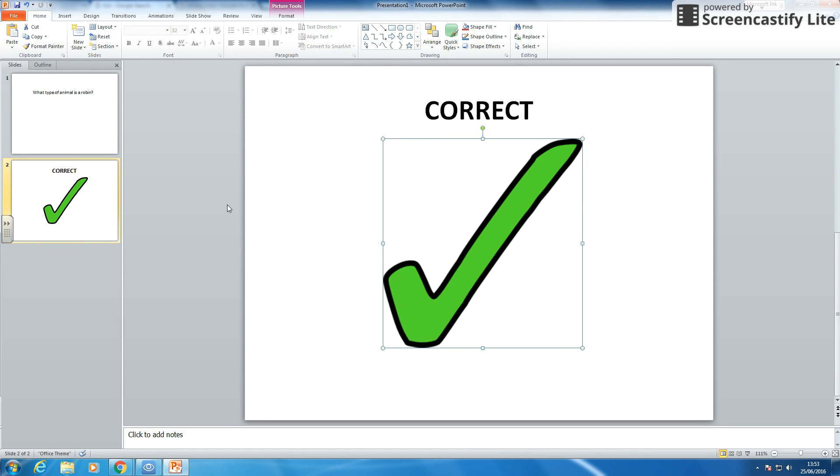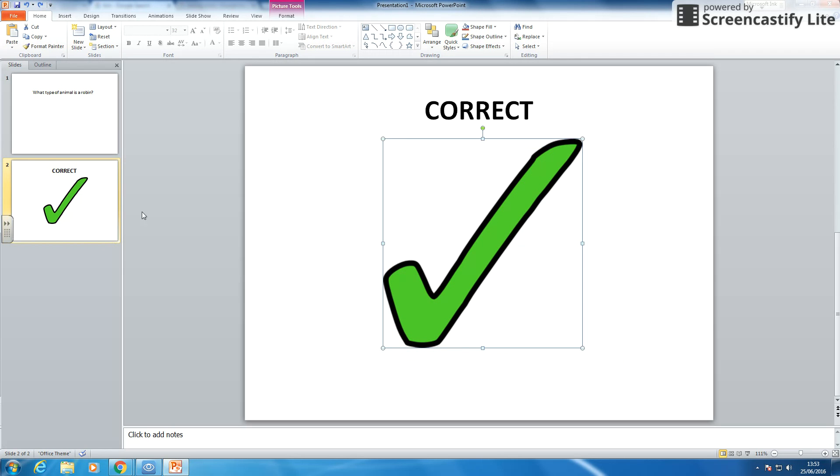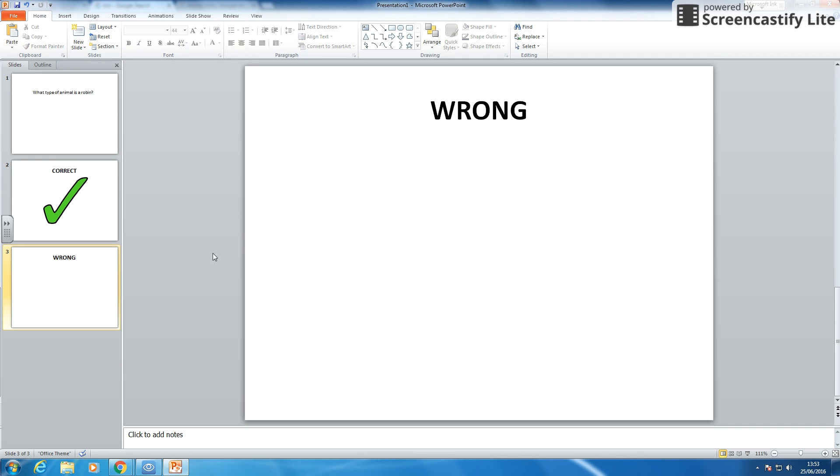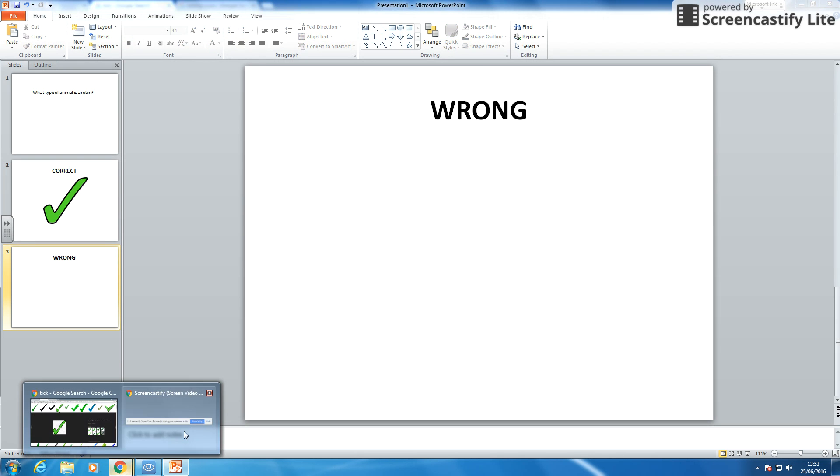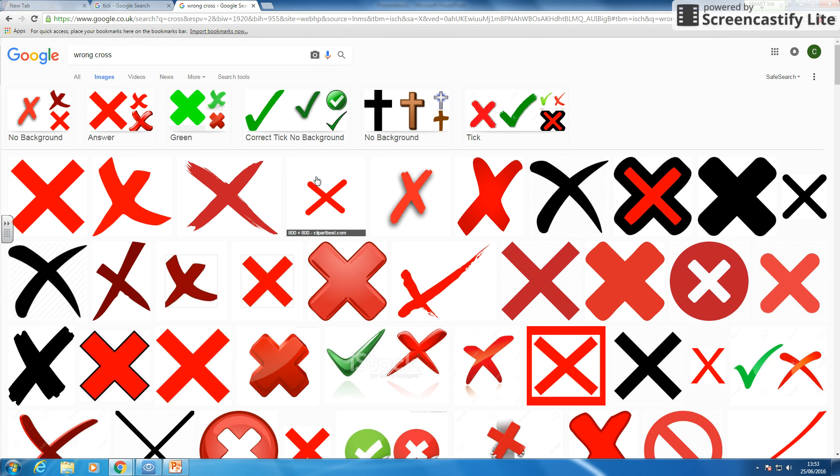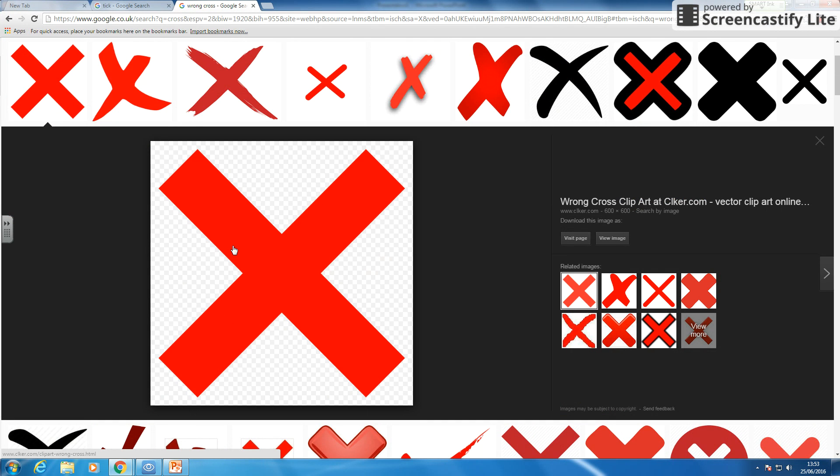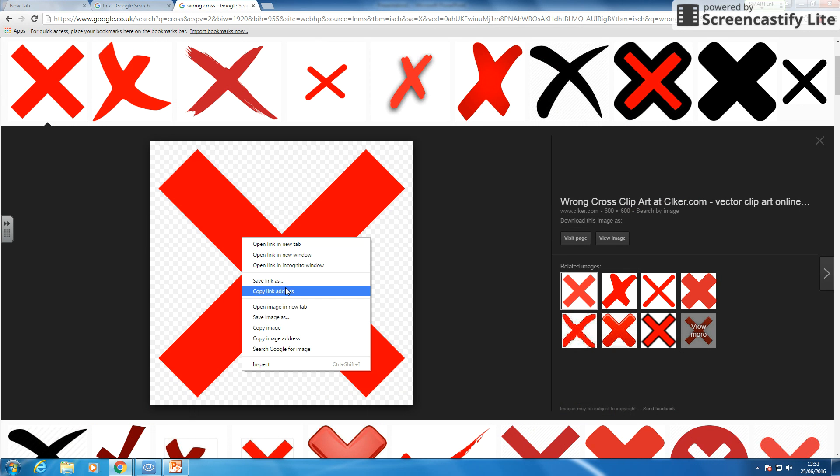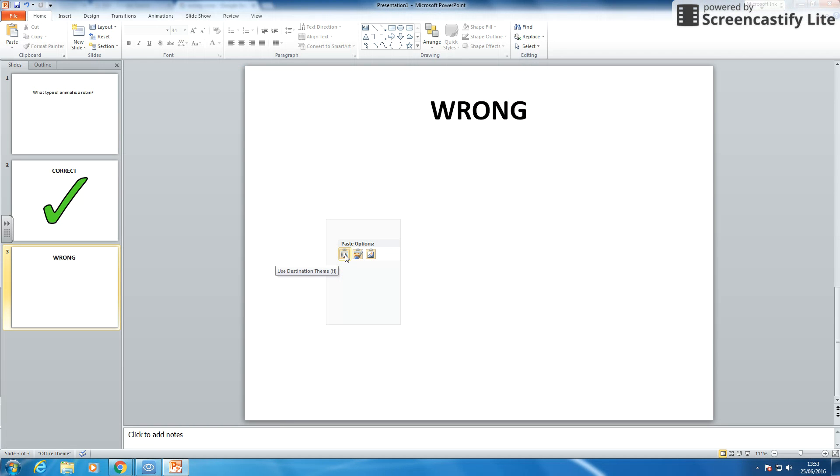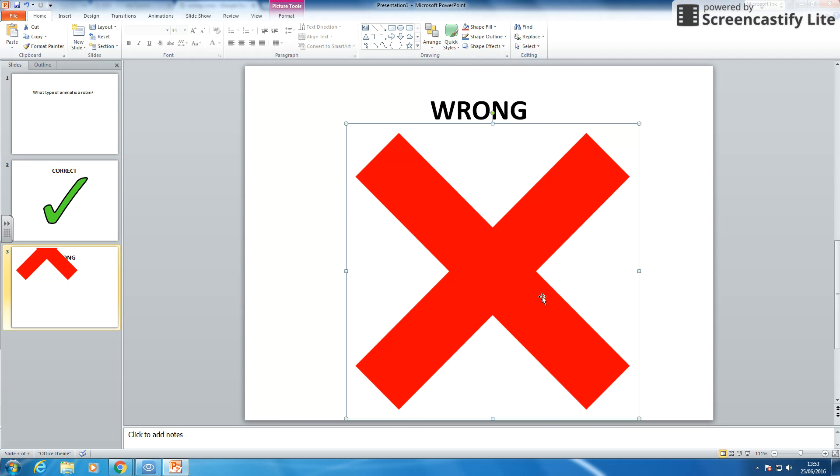And then I am going to put that slide, I am going to say wrong. And I have got on here a big cross. It's the one you get on Britain's Got Talent. So let's copy that image and pop that in. Here's my, it's wrong.